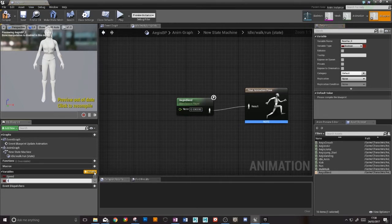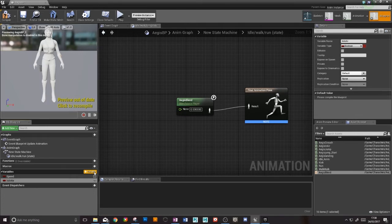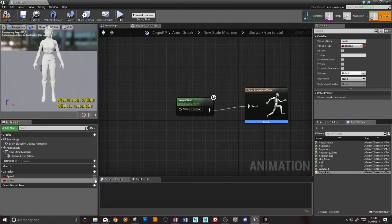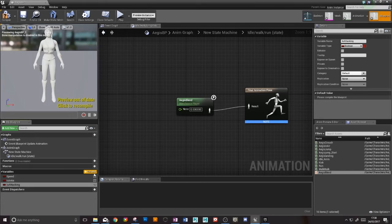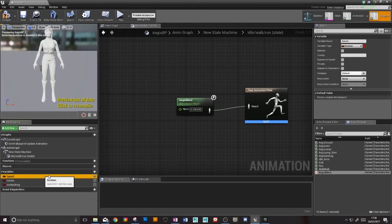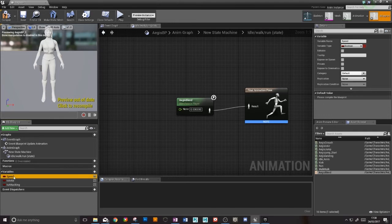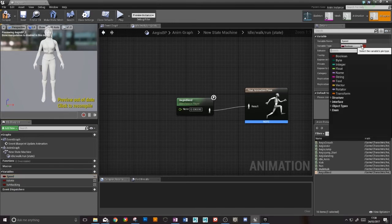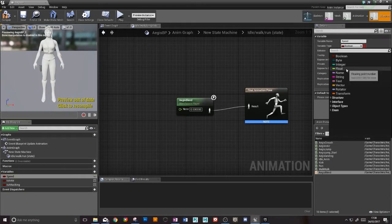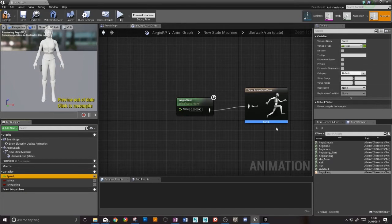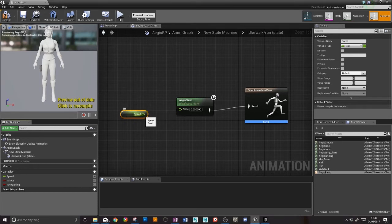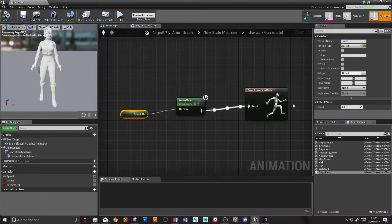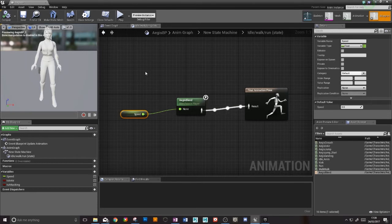While I'm here I'm also going to make the other variables I need. I'm going to need one for is in air, this is for when she's jumping, and I'm also going to make one for is attacking. Now this speed needs to be a float variable instead of a boolean, so I just select it and in the details column here change that from boolean into a float. Now I can chuck this guy in, plug him in, and when I compile that it will be driving the blend space.